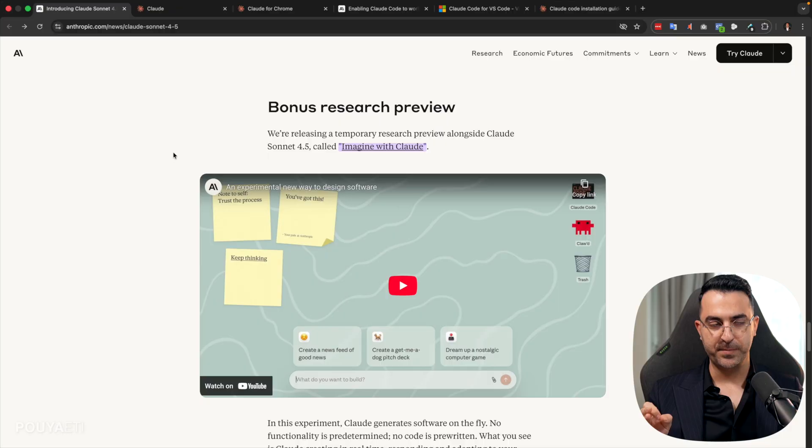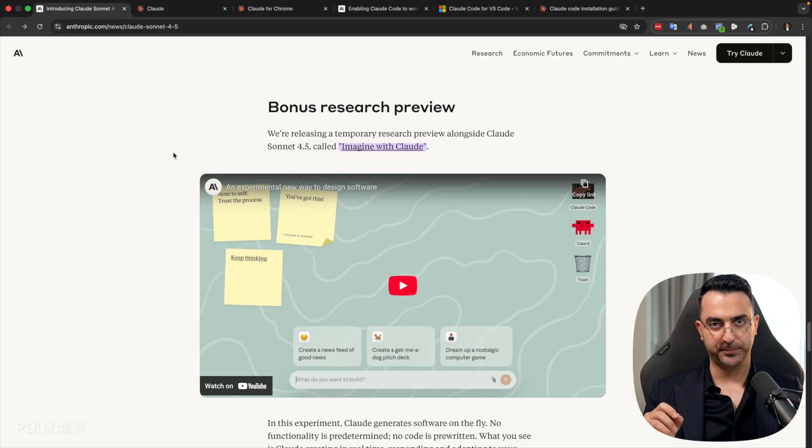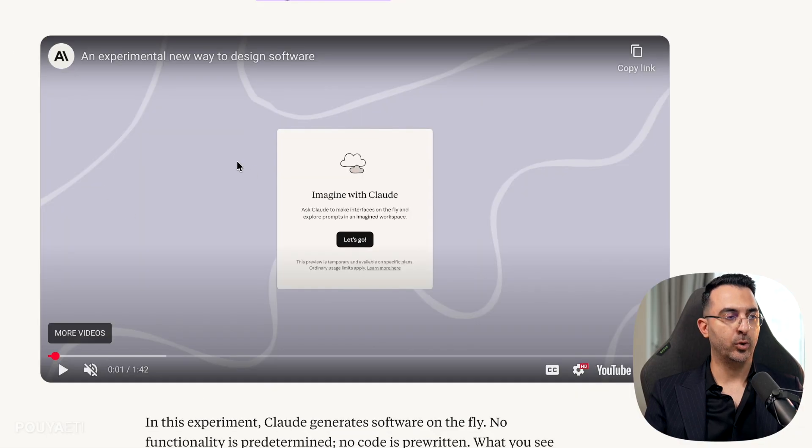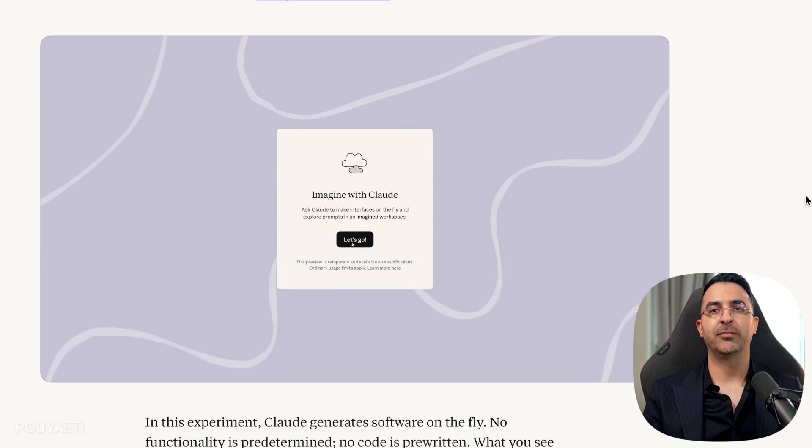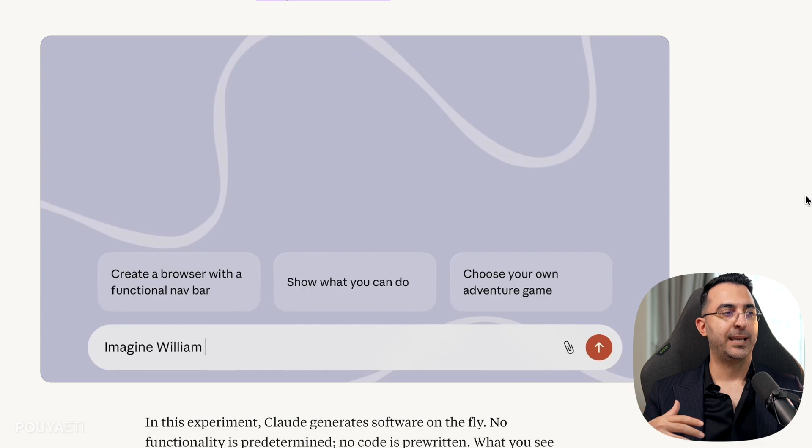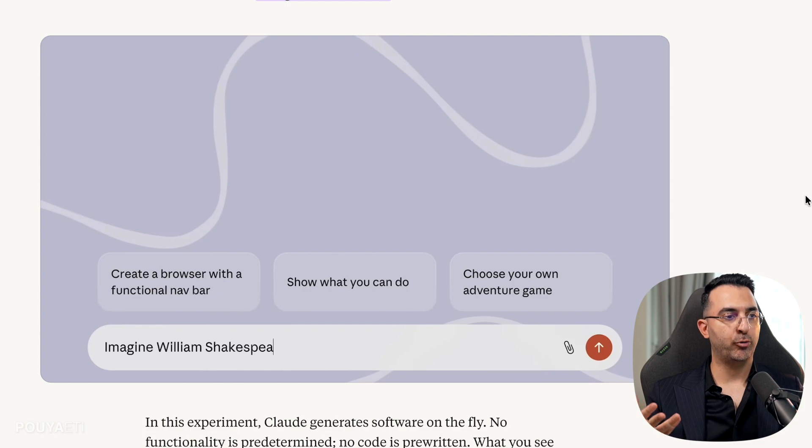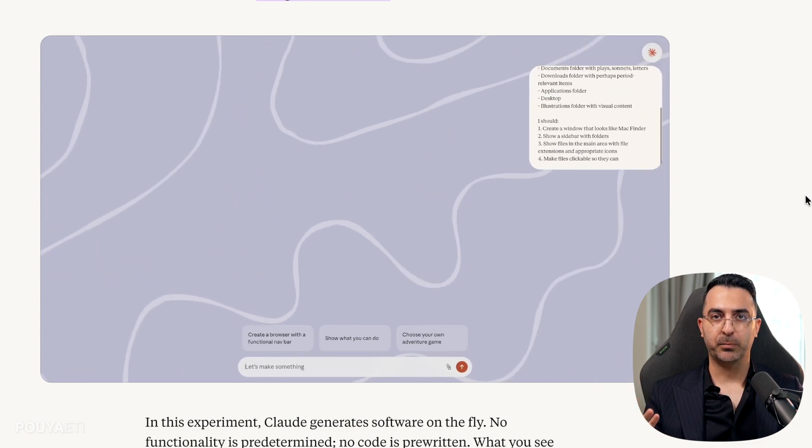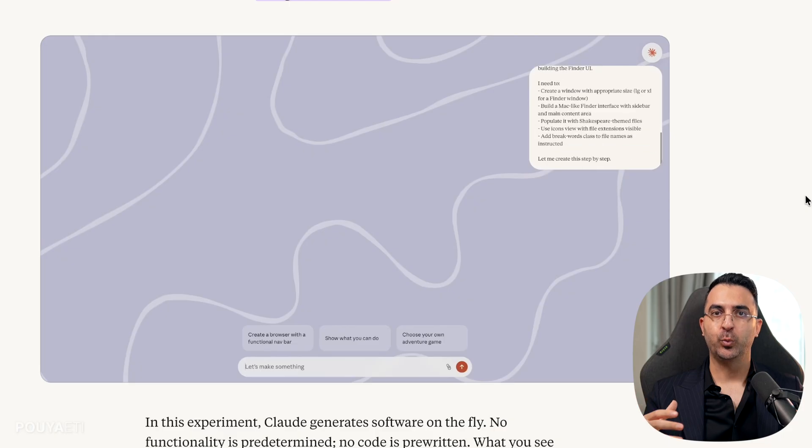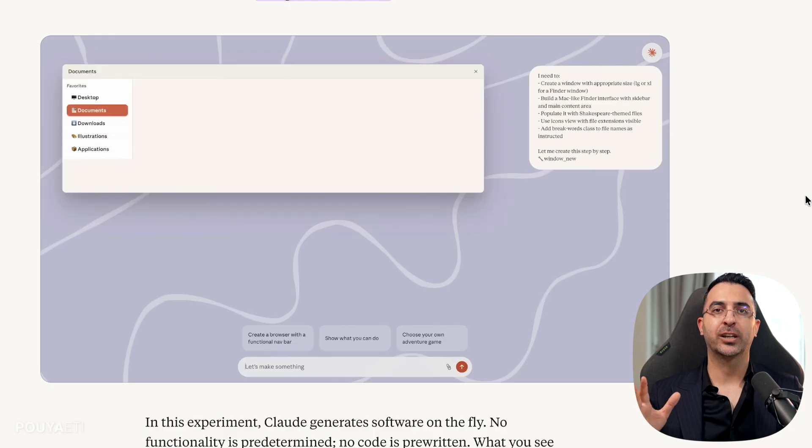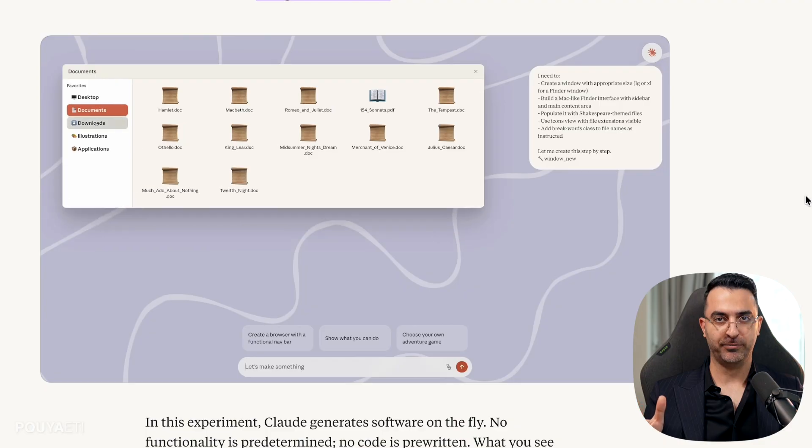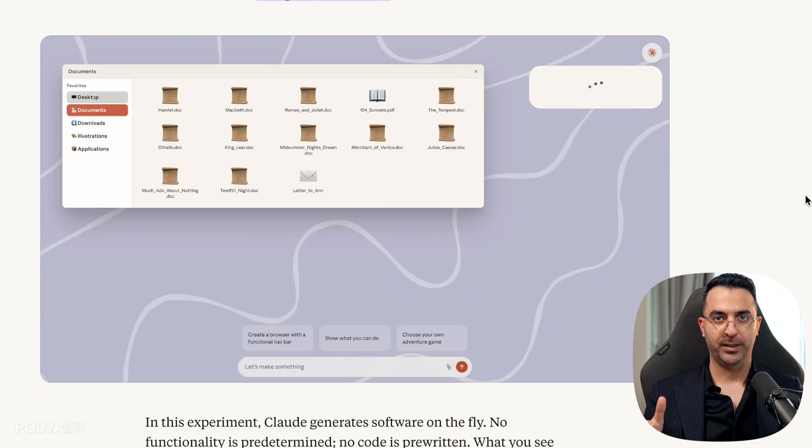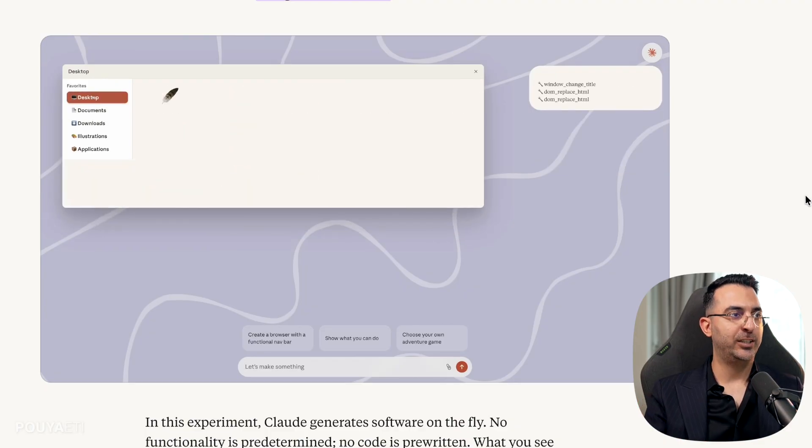The last product they published is amazing. It's a great idea. It is called Imagine with Cloud. And the way it works is that it creates an environment like your computer. And there you can write your prompt. For example, you want a complete project. You want a complete app. You want a complete software. And you have no idea how to do it. And you just write the prompt.